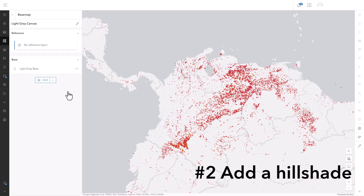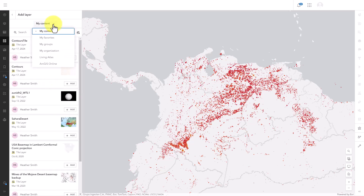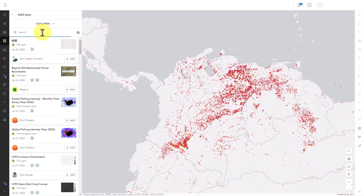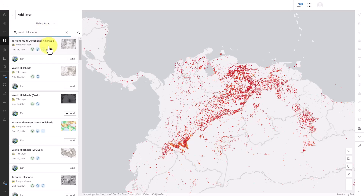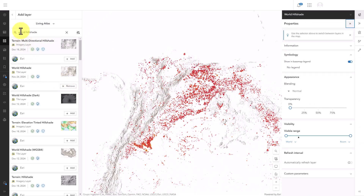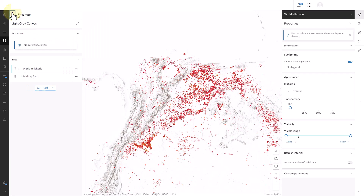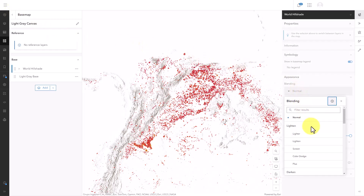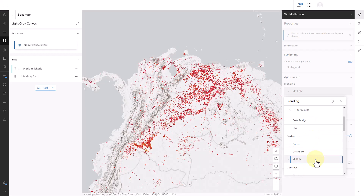Number two: add a hillshade. With this add button, I can add any layer I want to a basemap, provided it's a tile layer. My favorite tile layer is in Living Atlas and it's called World Hillshade. It's used in a lot of other basemaps, but not this one. So I'll add it and click the back button — now the World Hillshade layer is part of my basemap. Unfortunately, it's hiding everything underneath it. So on the properties pane, I'll set the blend mode to multiply. That allows me to see the hillshade layer and everything under it at the same time.